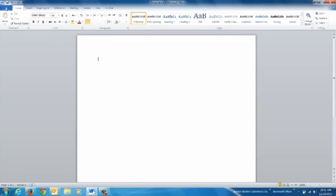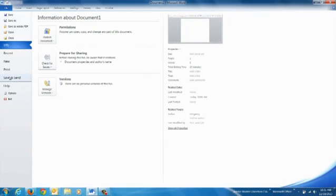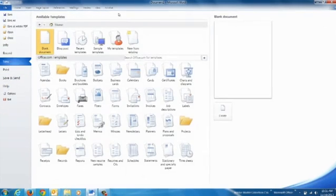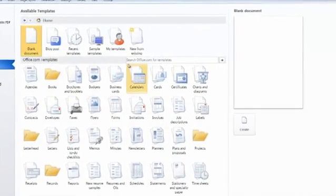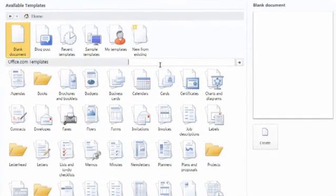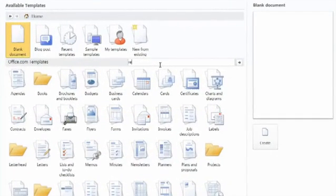So we pull up our Microsoft Word, we go to our new selection, we get our available templates. So just type in the search bar recipe.